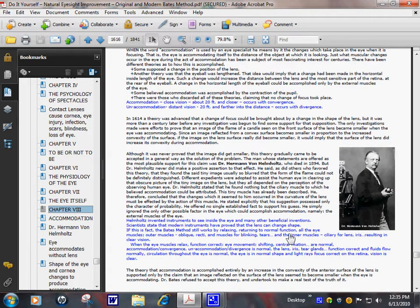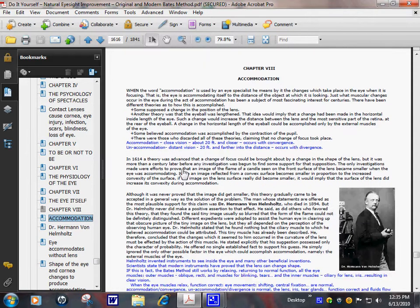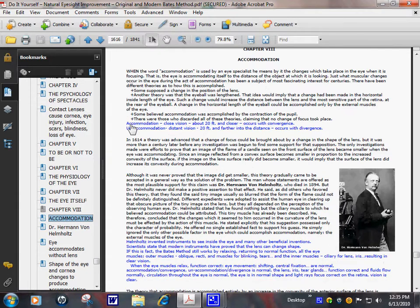This is Vernon Helmholtz. He discovered a lot of instruments to look inside the eye. Theory of accommodation.